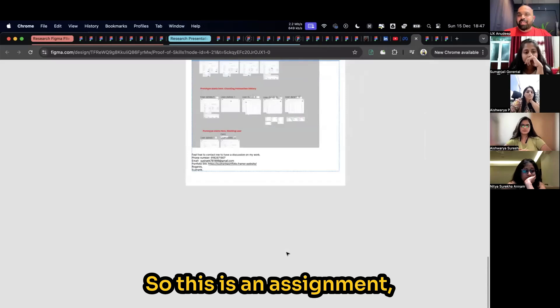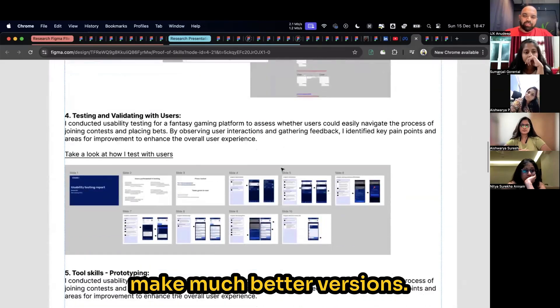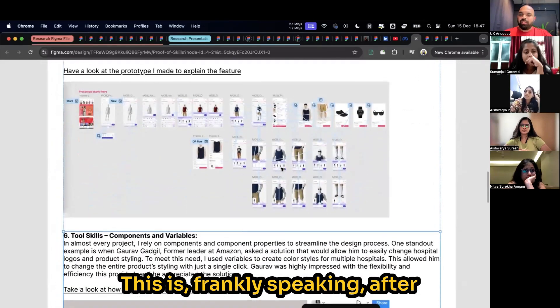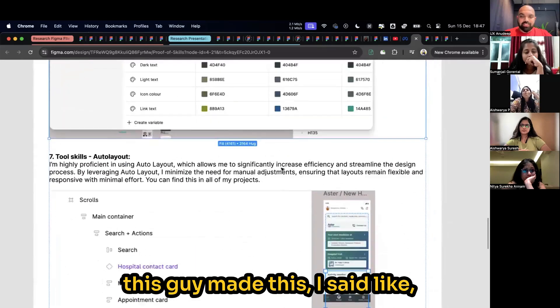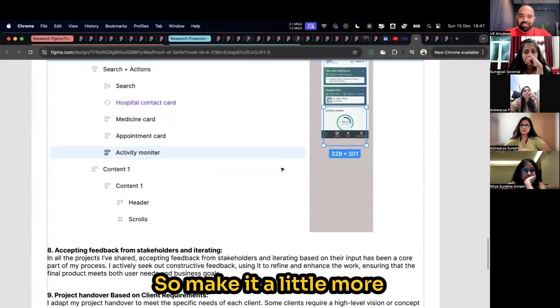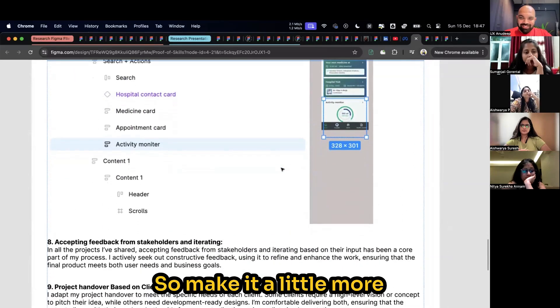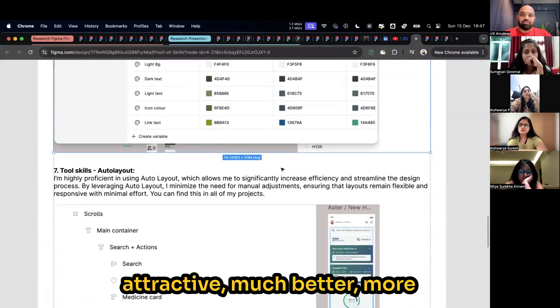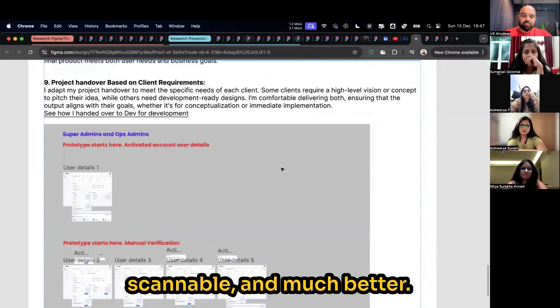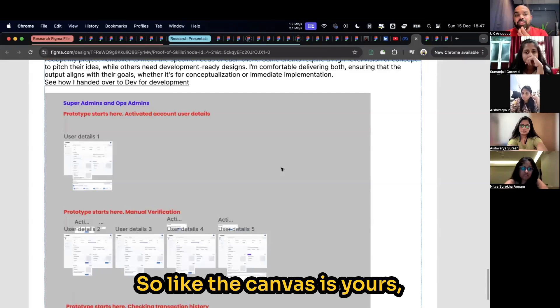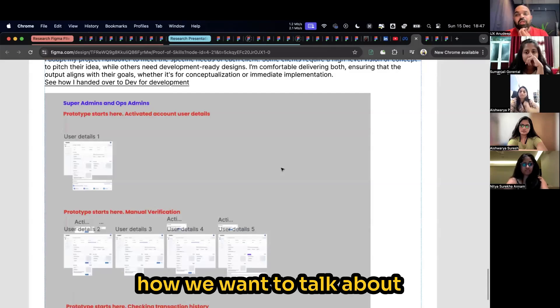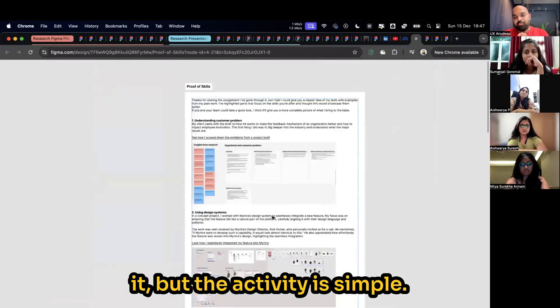This is an assignment which I want to give you. You guys can probably make much better versions. This is frankly speaking, after this guy made this, I said dude, it looks a little boring. So make it a little more attractive, much better, more scannable. The canvas is yours, how you want to talk about it. But the activity is simple.